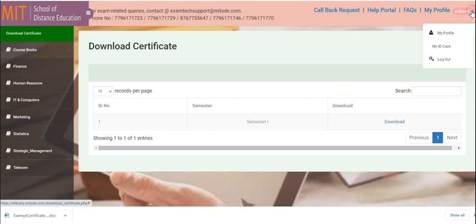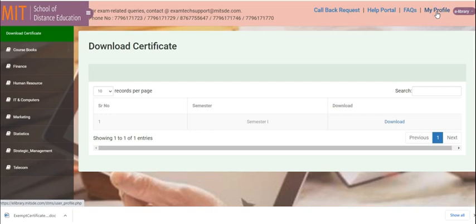You can also view your program structure on my profile.